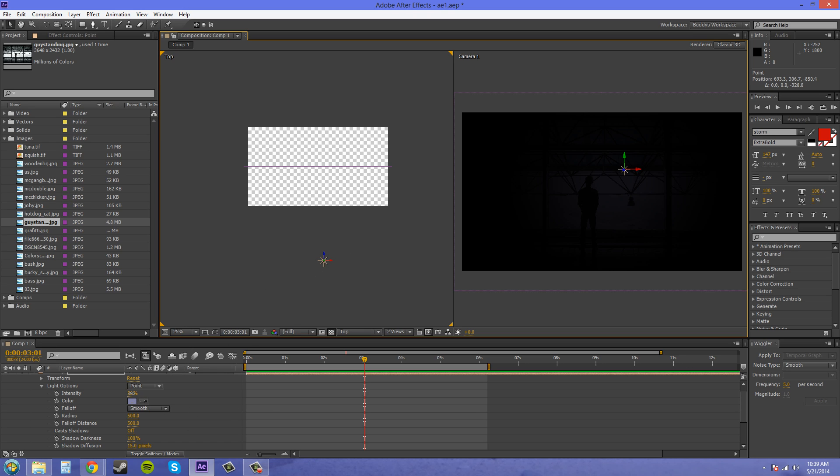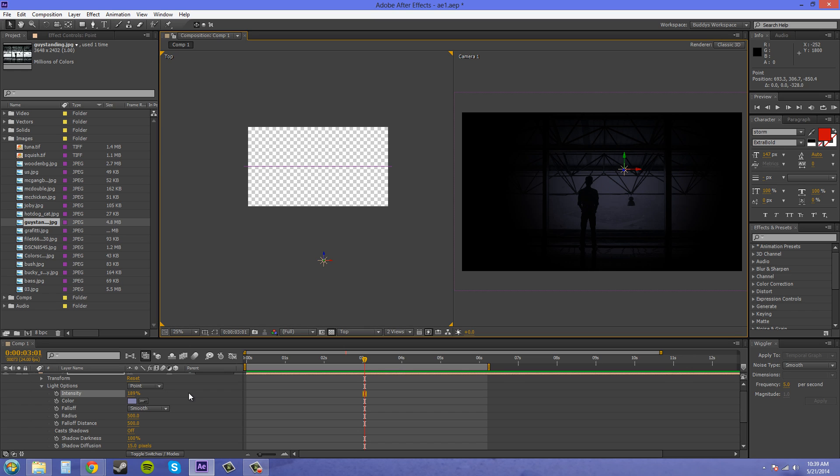Now you can just turn up the intensity if you need to go farther back to create new effects, new cool looking effects with your light.